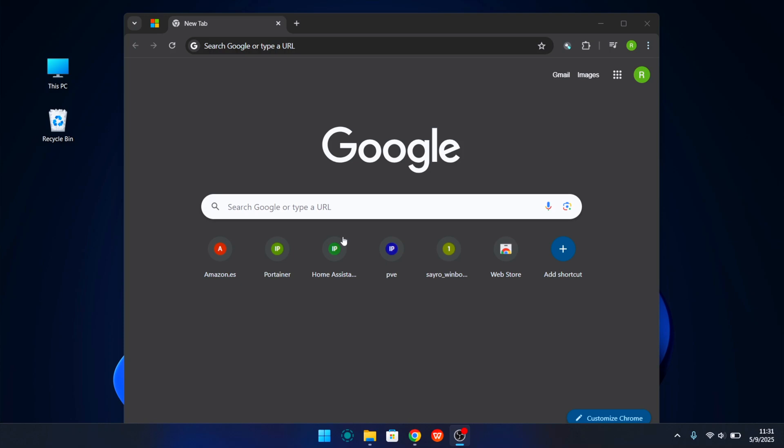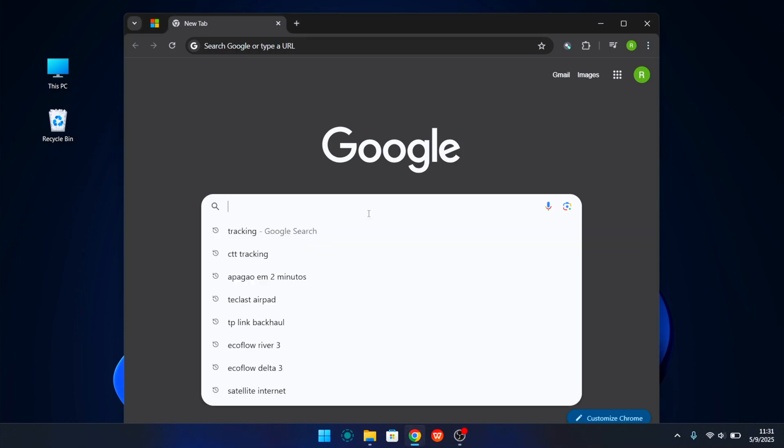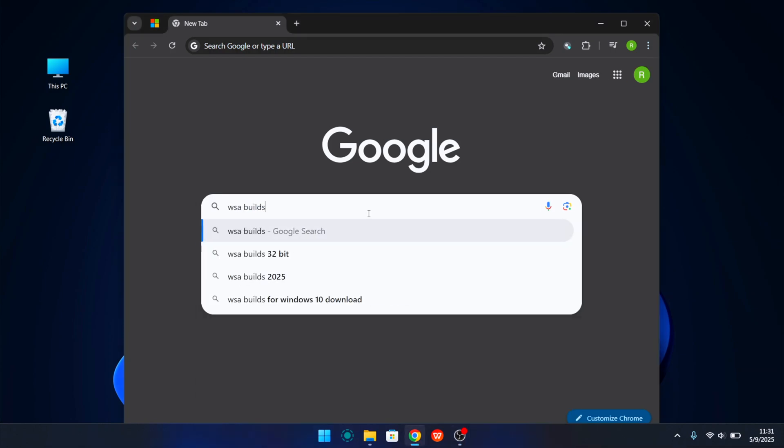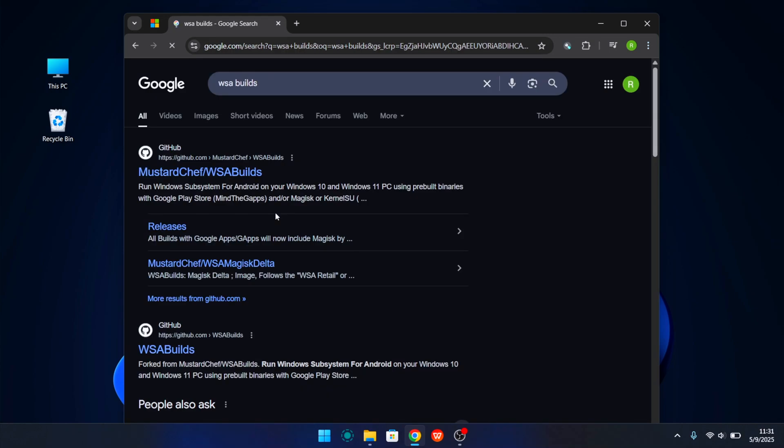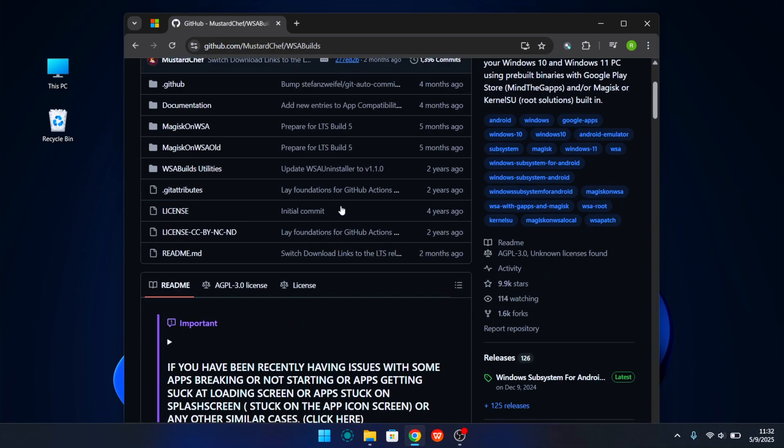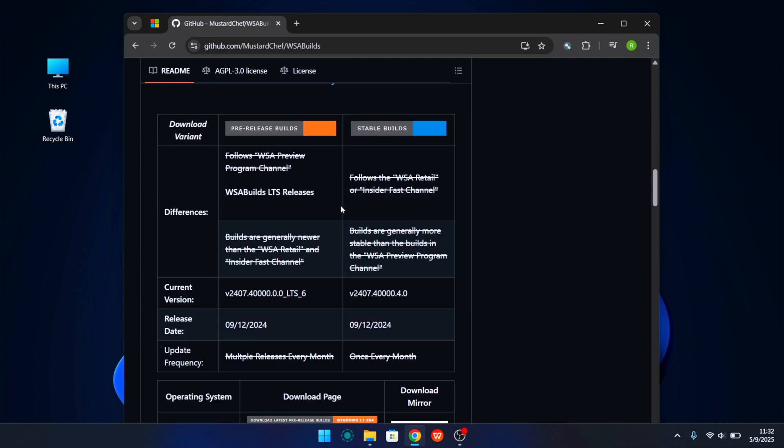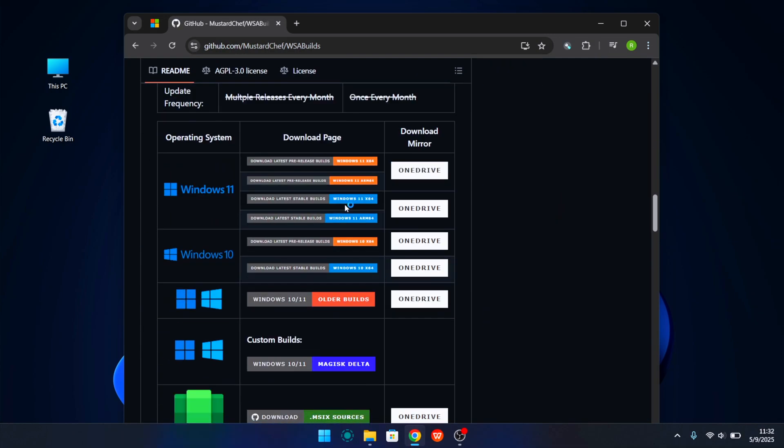Once we are on the desktop again, now we just need to go to our browser, go to Google and search for WSA build. Once we find the page, which usually is the first one that appears, we just need to open the page and scroll to the Windows 11 section. Choose the version.